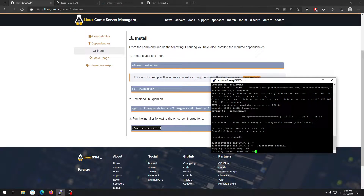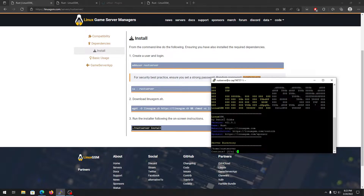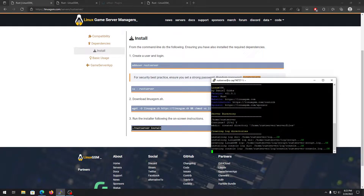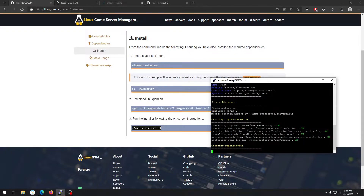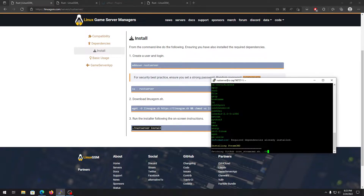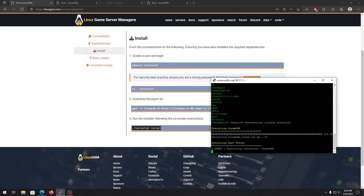Let's install. Once it's done, it asks if you want to use the home server directory — of course you do, so confirm that. Let it install everything it needs, all the files and dependencies. You can see it's installing SteamCMD and now it's installing our Rust game server. This whole process is automatic, you don't need to do anything — even if you have no Linux knowledge, just copy and paste.